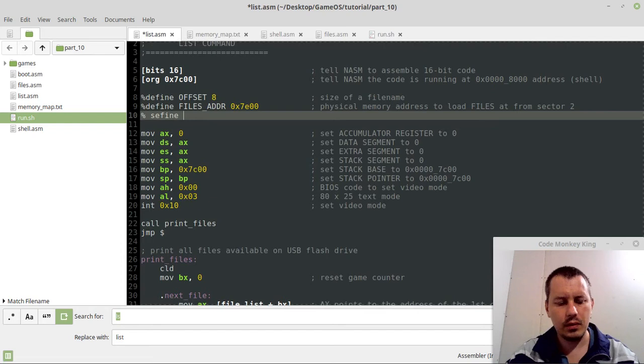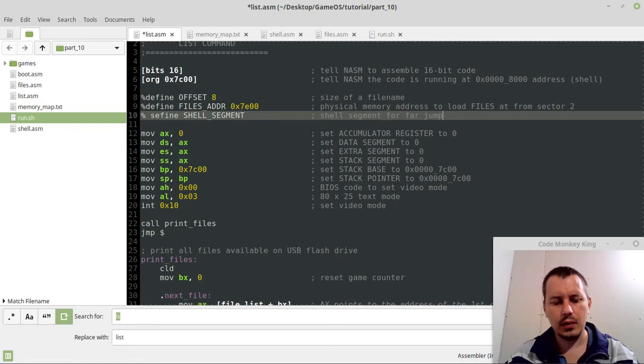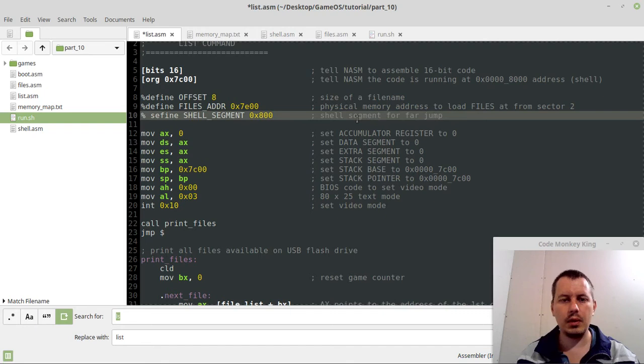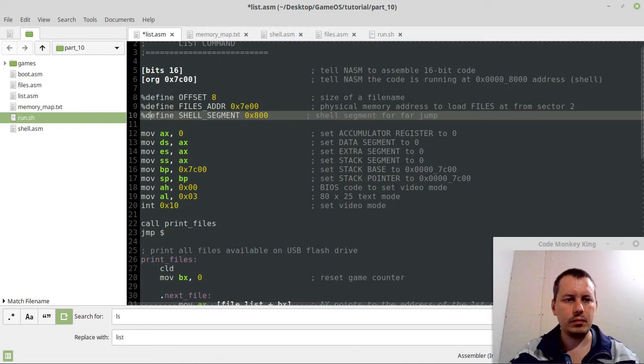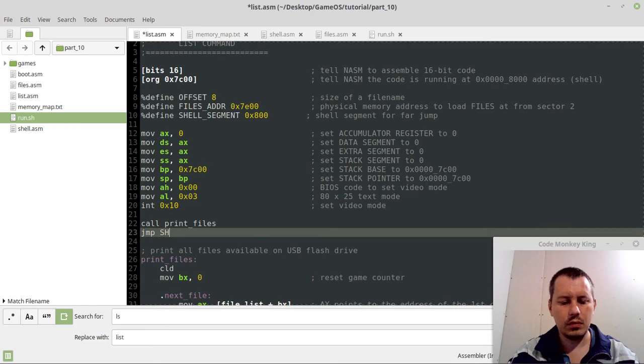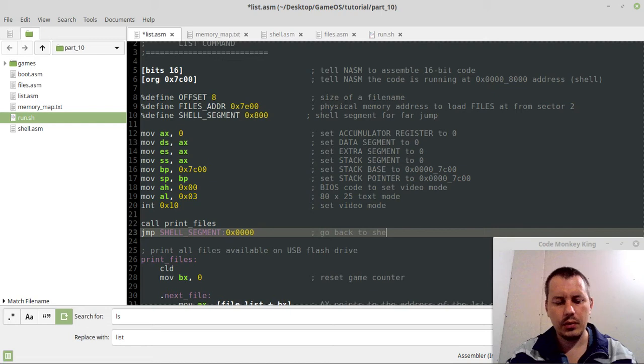Shell segment for far jump. Save. And it's going to be 0x800, because multiplied by hexadecimal 10 would be given 0x8000, plus offset zero, and that would be the real physical address of where the shell is here, all right. So define, and here we want to jump to shell segment and offset zero.